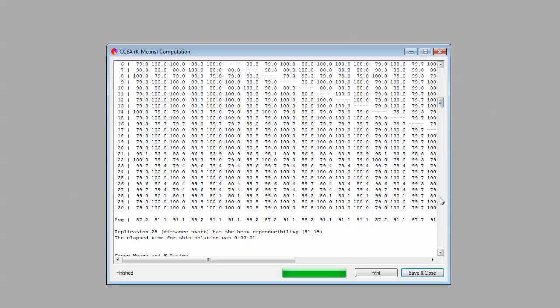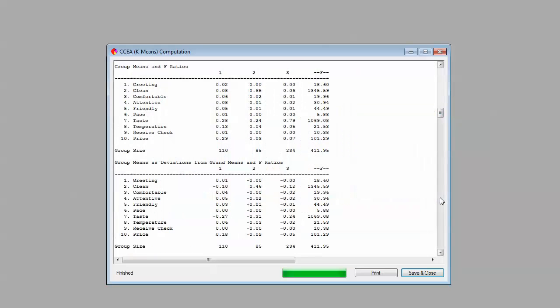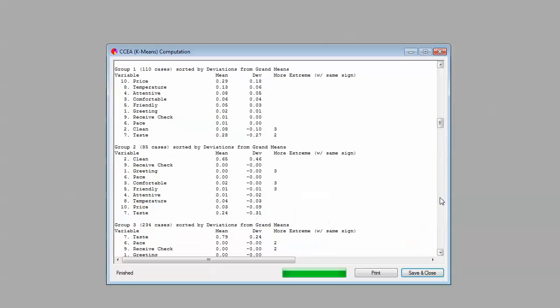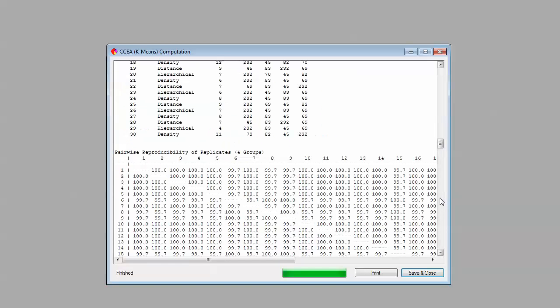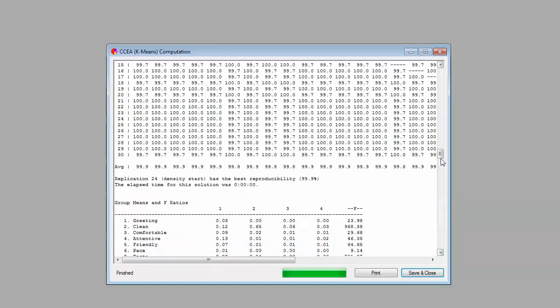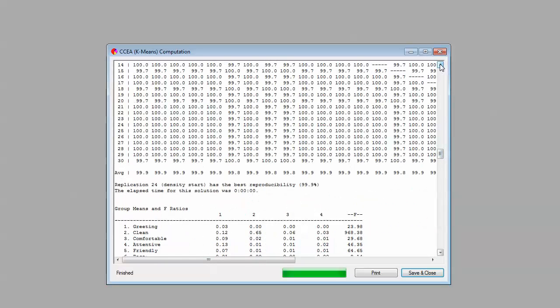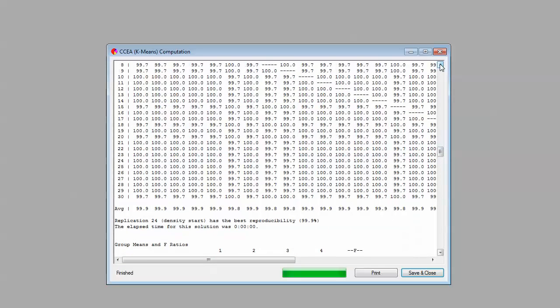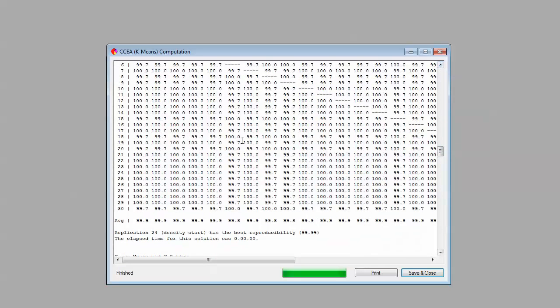Let's go down. Before we start interpreting a three-segment solution, let's see what our four and five-segment solutions look like. Here's our four-segment solution. We see a lot of 100%s here. Replication number 24 had the highest reproducibility of all, 99.9%. That, to me, is suggesting that it's really finding some real underlying structure in the data.